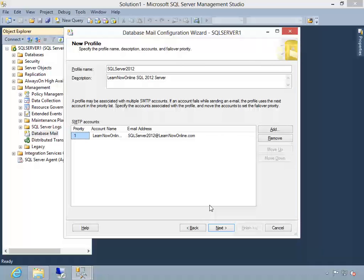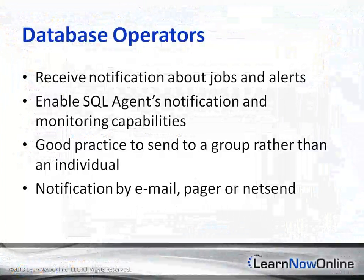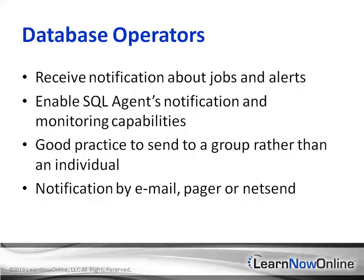We will go through configuring database mail so that you, as the DBA, can receive automated alerts from the server when something goes wrong.